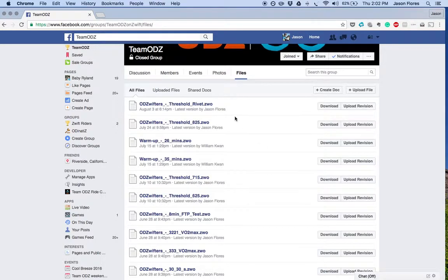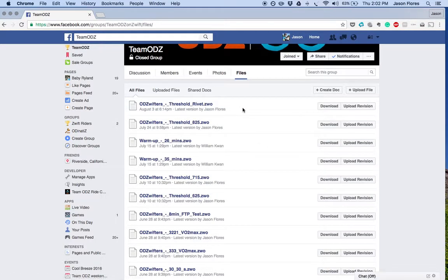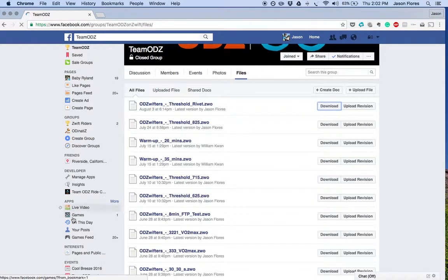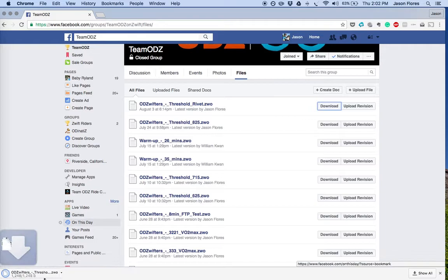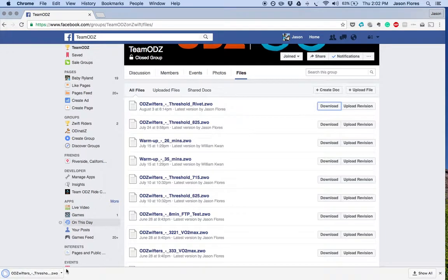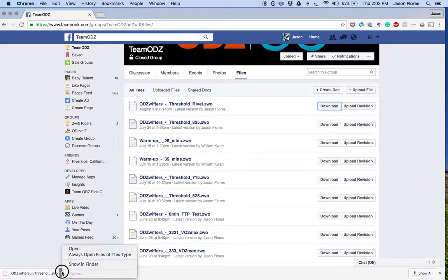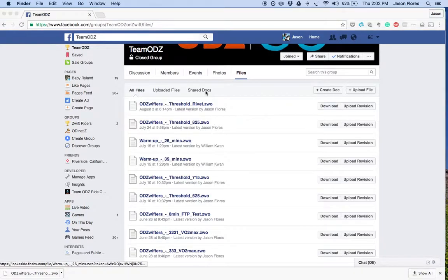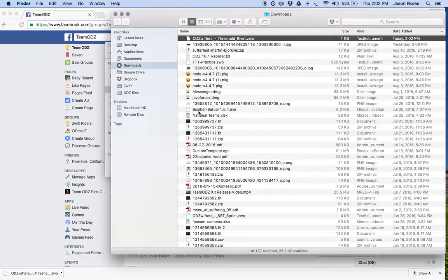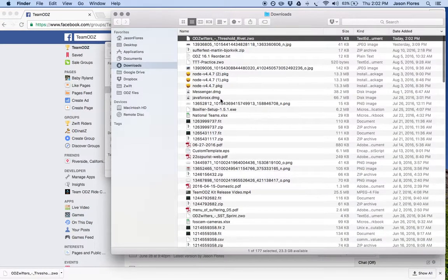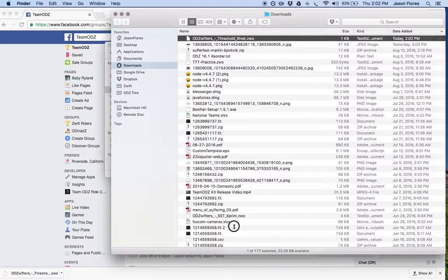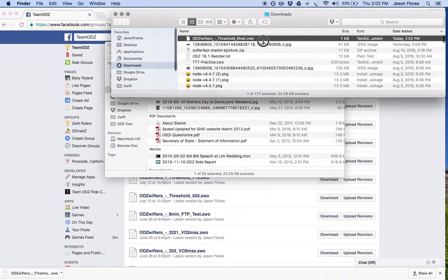Let's say I want to do this workout here called Threshold Rivet. I'm going to click download on this button here, and then it will download to my download folder. I can hit that and show in my Finder. It'll take me over to that folder, and then it will show us in the download folder where it is.